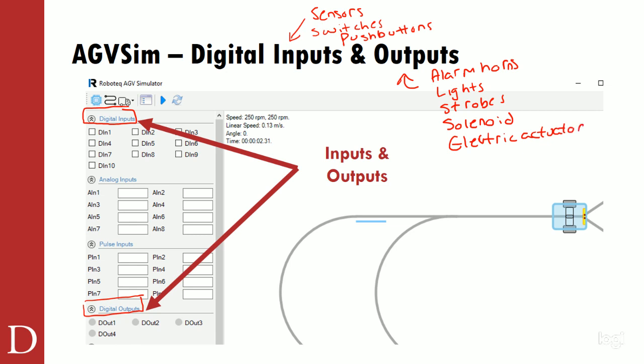Another one I like for inputs would be something like a limit switch, so it can detect when it's in the right position. Beyond just our magnetic tape, we have a lot of availability. In the simulator, we will simulate turning on an input by checking one of these boxes.